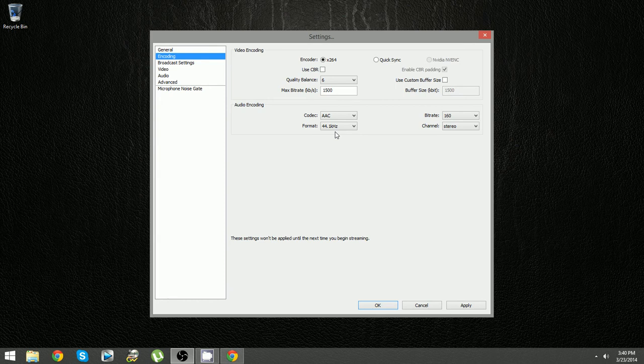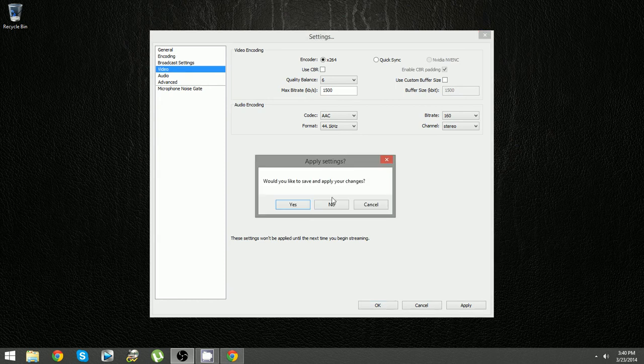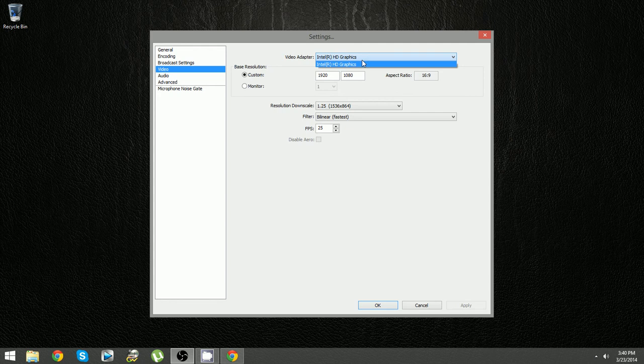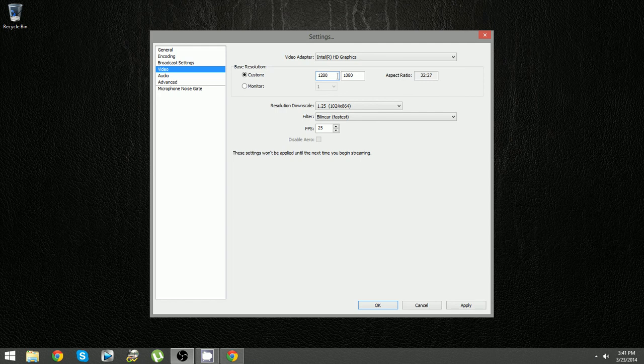Once you have all that figured out, we have to make sure we're actually streaming in 720. To do that, come over here. Make sure whatever video adapter you're using is your actual good video card. I don't actually have a good video card on my computer, it's just the default graphics device. Make sure you have that selected. And here we're going to set it to 720: 1280 by 720.